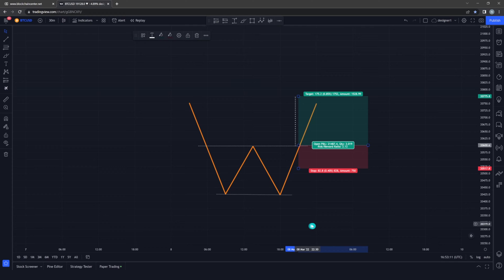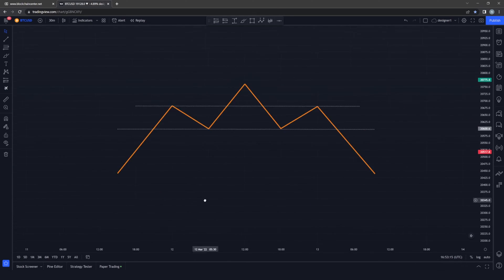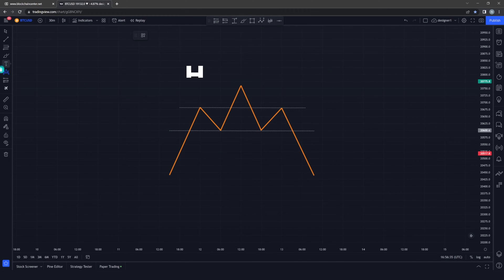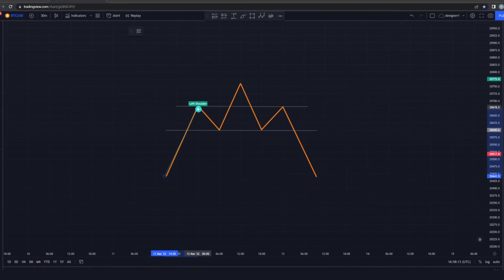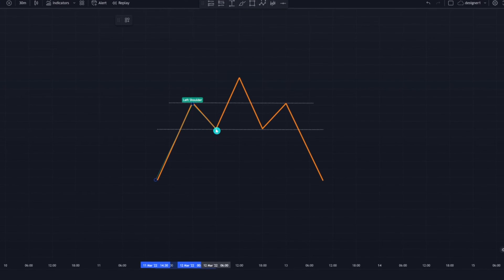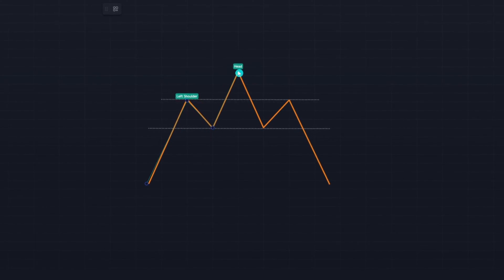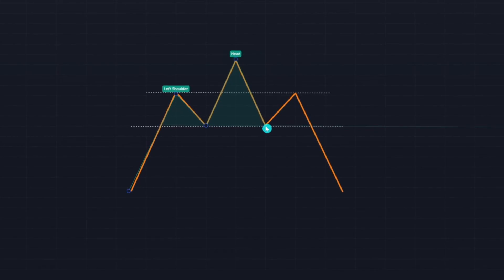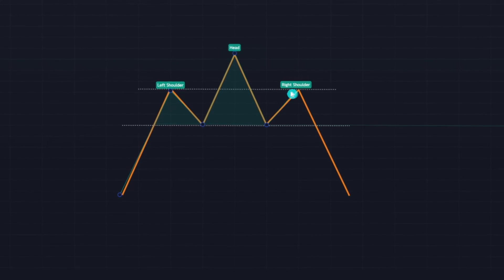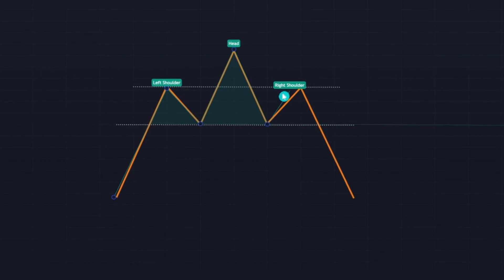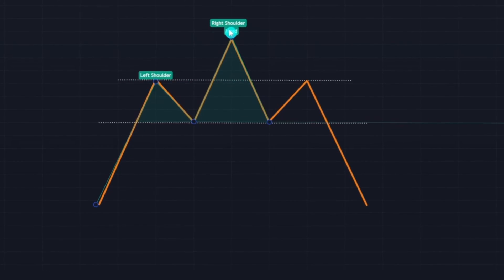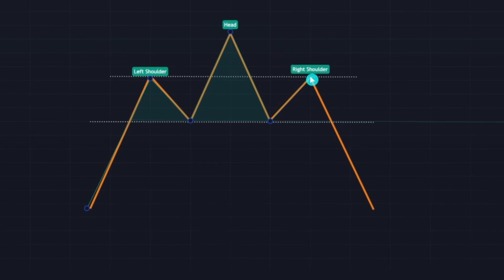The next pattern is called head and shoulders, and it's a bearish reversal pattern. To analyze it, head over to your tools and select head and shoulders. You can see the market moving on an uptrend before retracing, then buyers take control and push the market to create higher highs. Sellers push the market back to its previous support, then buyers create a fake out, forming the right shoulder. You can now identify the left shoulder, the head, and the right shoulder.